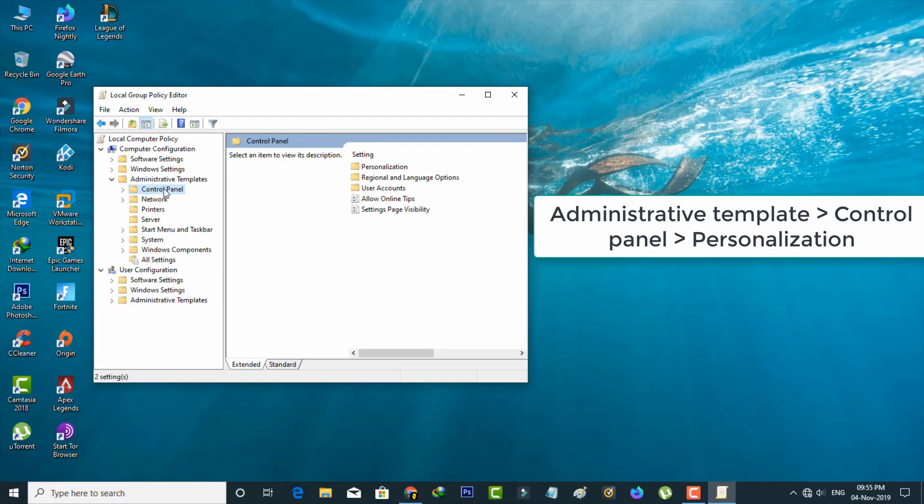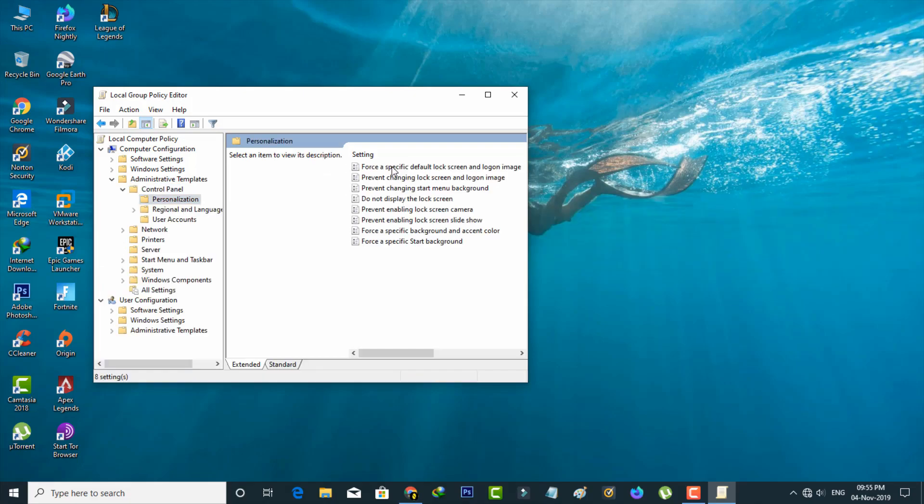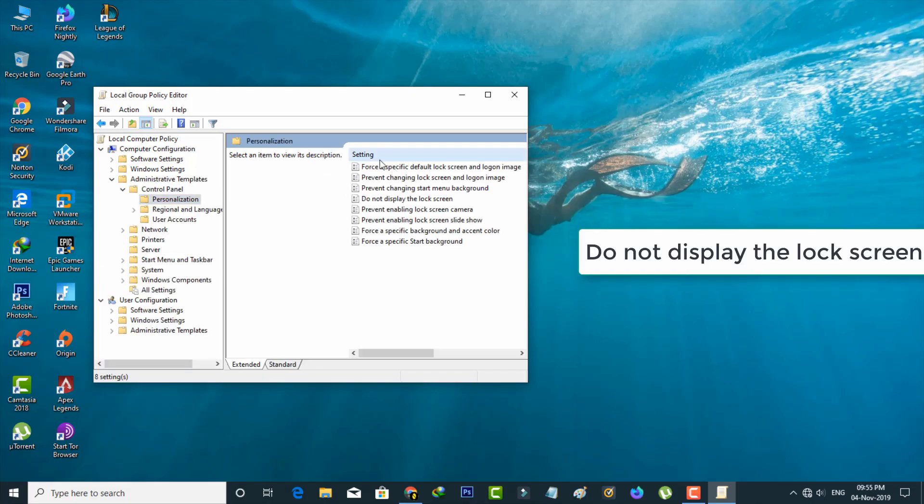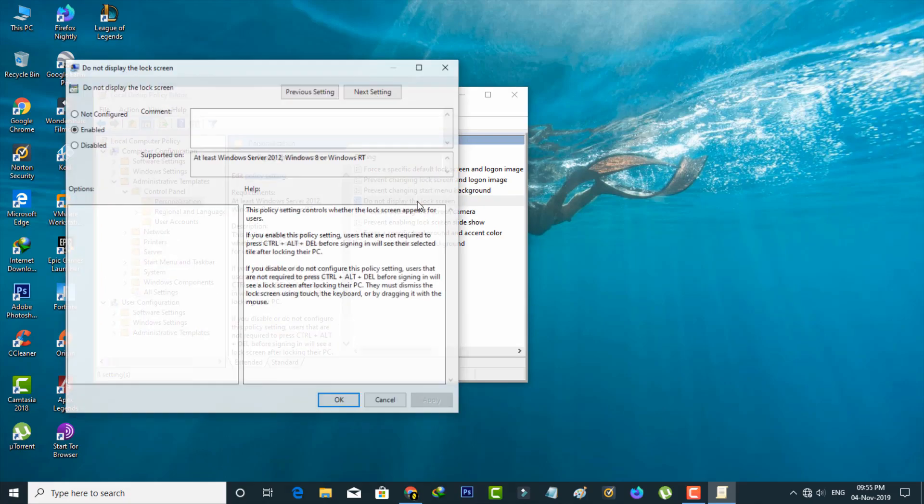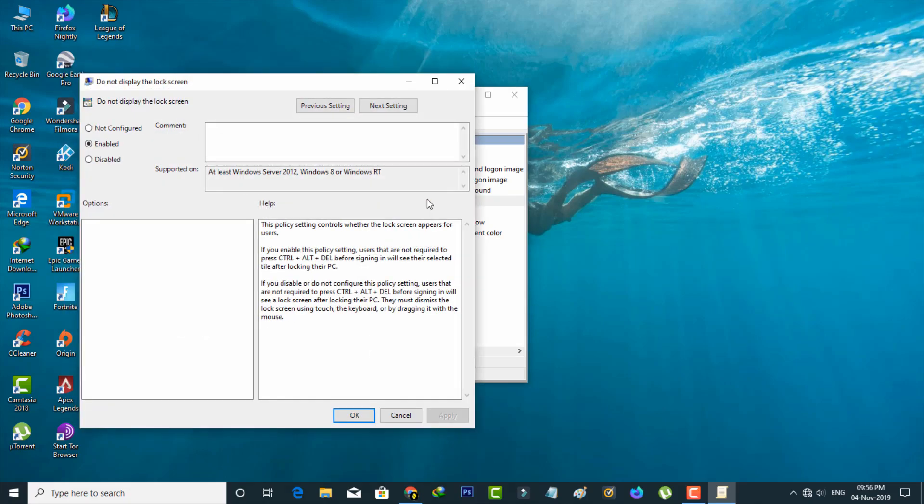So finally you can press Personalization Settings, the first one. So here you can double-click on that option: Do Not Display the Lock Screen. But in my PC this option is enabled.